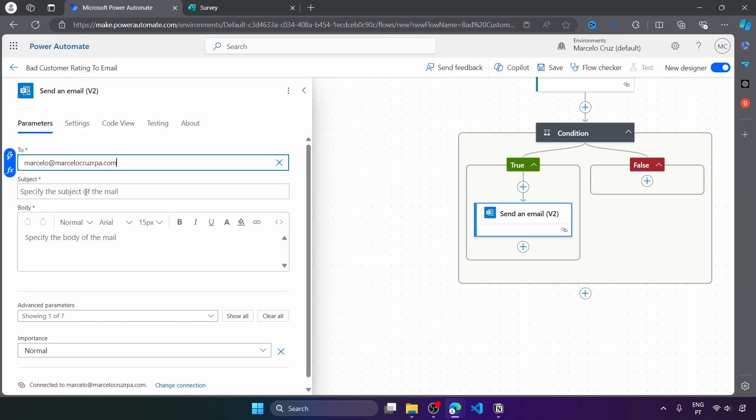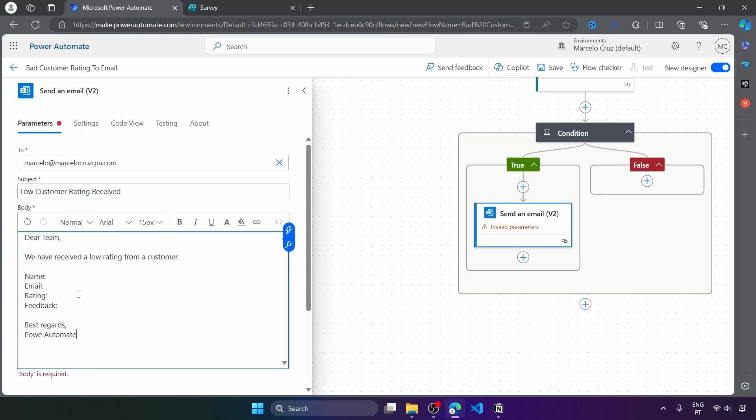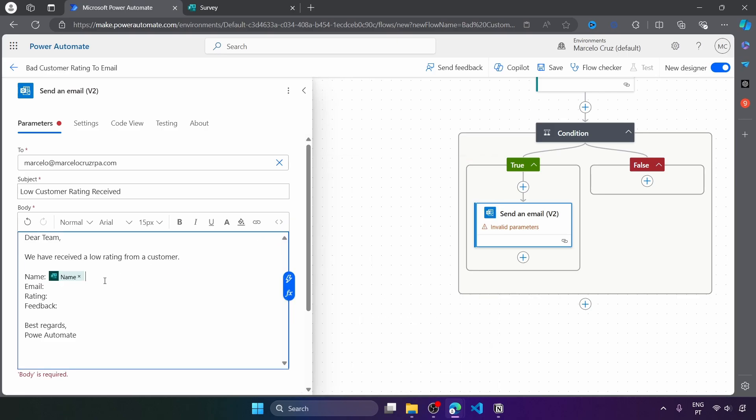Then the subject, it can be low customer rating received. And now on the body, let's send the response details. So here for the name, let's send the name from the response.